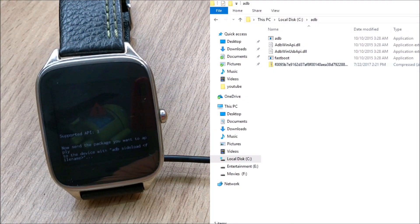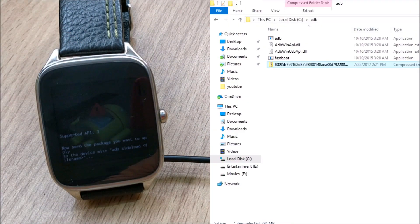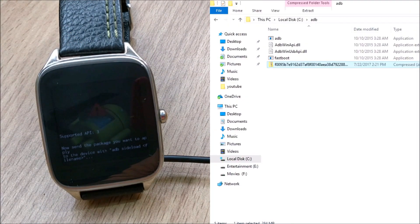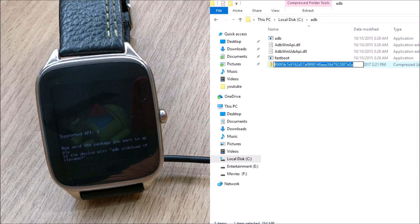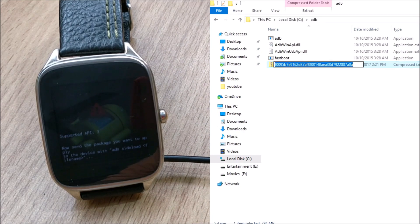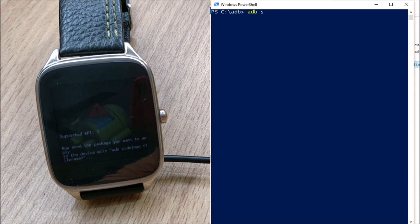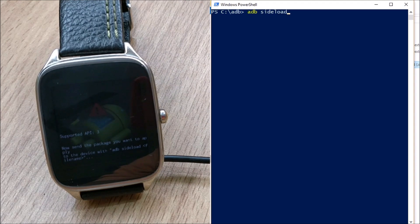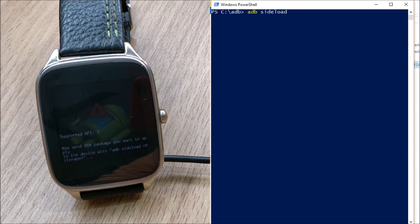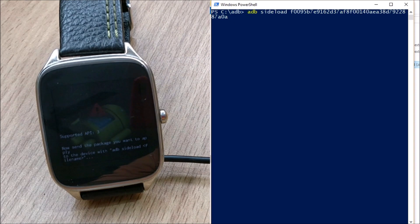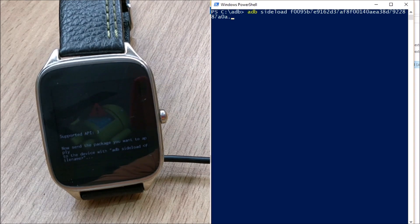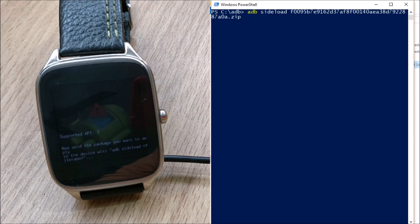And once the data cable is connected what you have to do is you need to sideload this OTA zip. Just copy the same name and open powershell and given command ADB sideload and the name of the file dot zip.